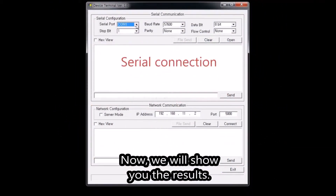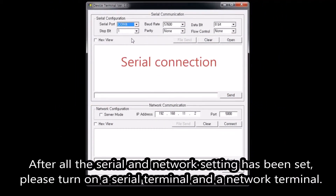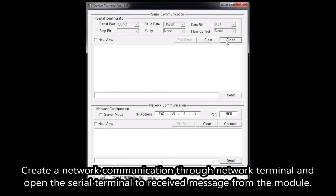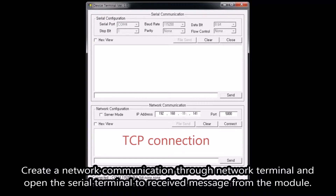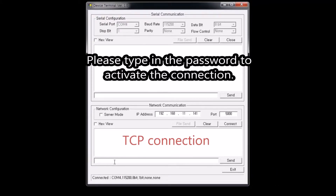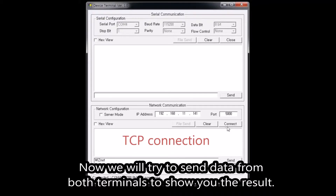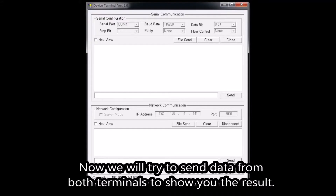Now we will show you the result. After all the serial and network settings have been configured, please turn on a serial terminal and a network terminal. Create a network communication using the network terminal and open the serial terminal to receive the message from the module. Please type in the password to activate the connection. The default password is WISnet. Now we will try to send data from both terminals to show you the result.